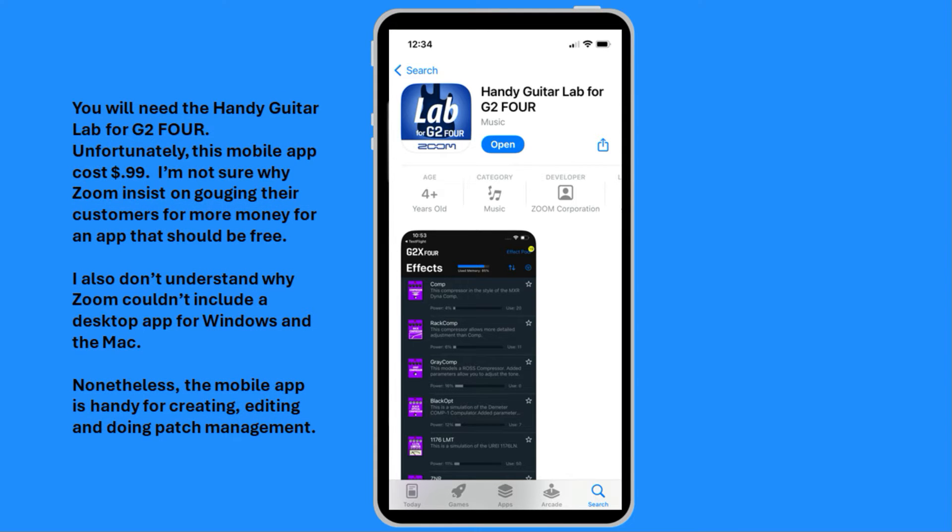You will need the Handy Guitar Lab for G2-4. Unfortunately, this mobile app costs $0.99. I am not sure why Zoom insists on gouging their customers for more money for an app that should be free.